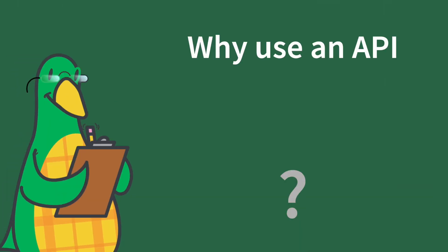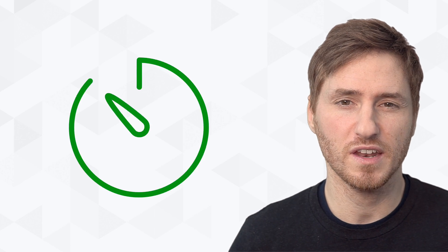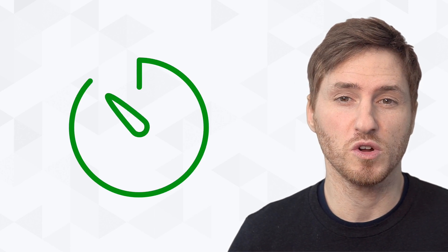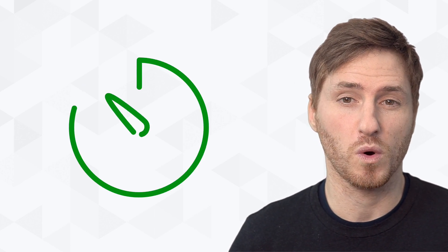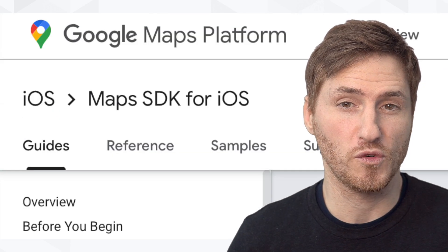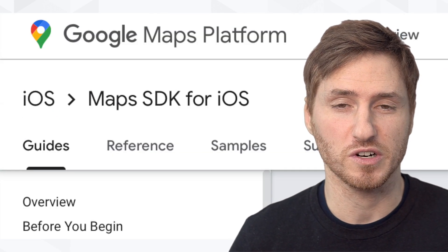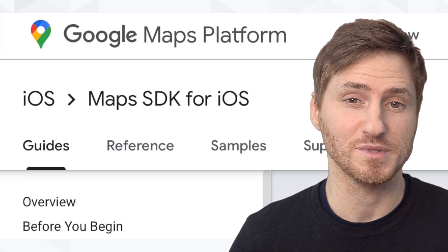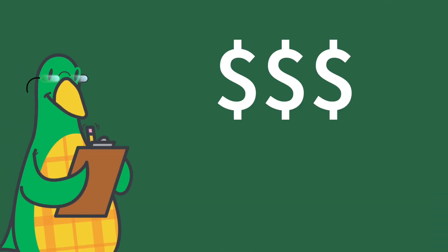So why use an API? Because although you can build everything yourself, is it really worth it? You can spend 20 years creating your own street map of the world, but it would be easier, more affordable and faster to just use the API for Google Maps to get the job done.